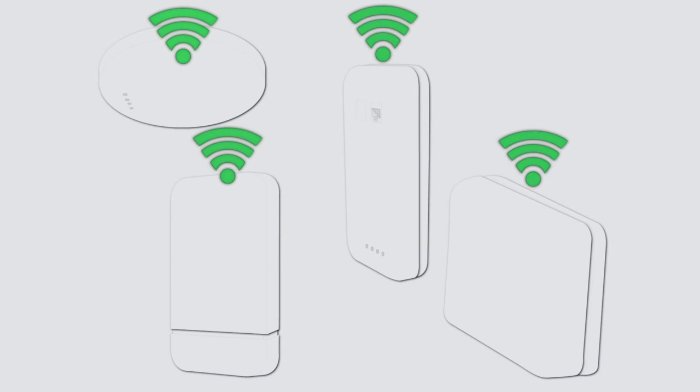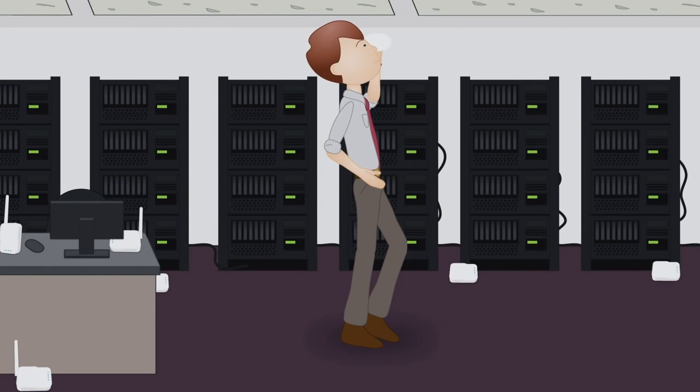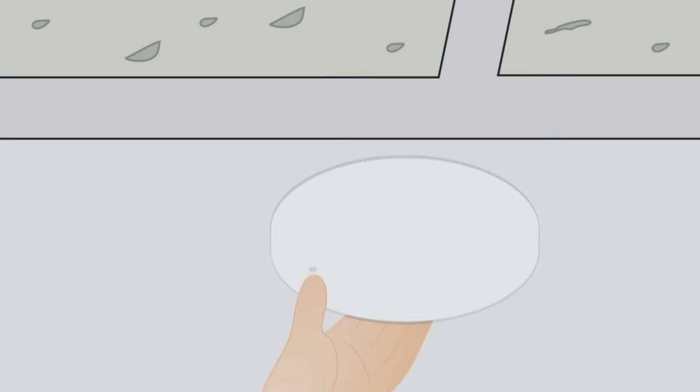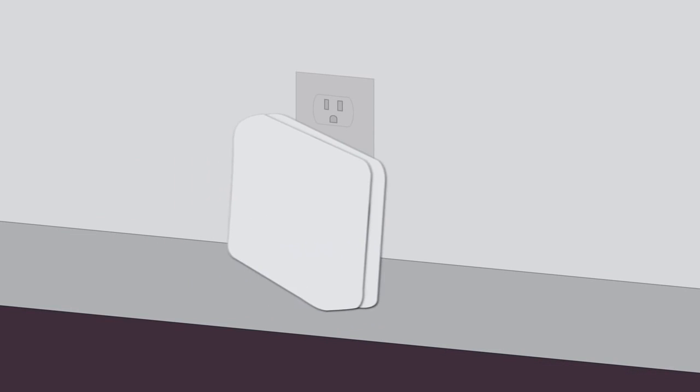But the hardware is about more than just access points. OpenMesh has designed enclosures that you can put those access points exactly where they need to go. The ceiling enclosure fits any drop ceiling rail and can also be mounted on any solid wall or ceiling. The wall plug enclosure screws into any North American power outlet.